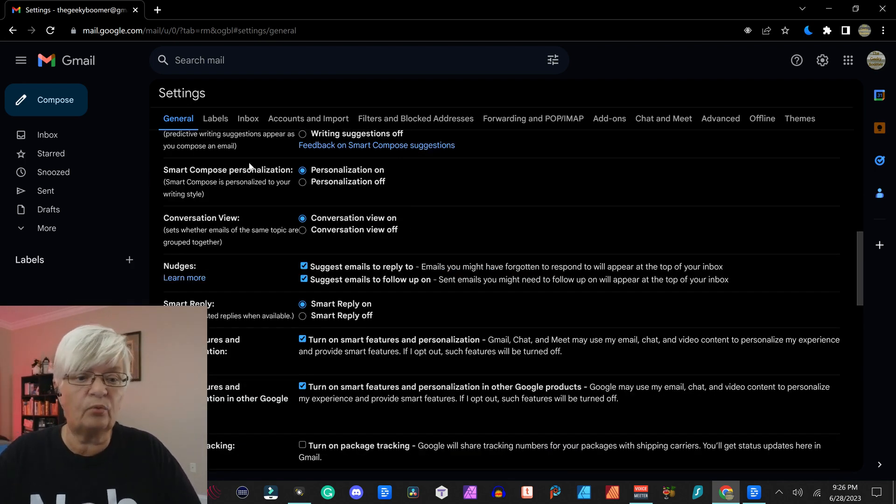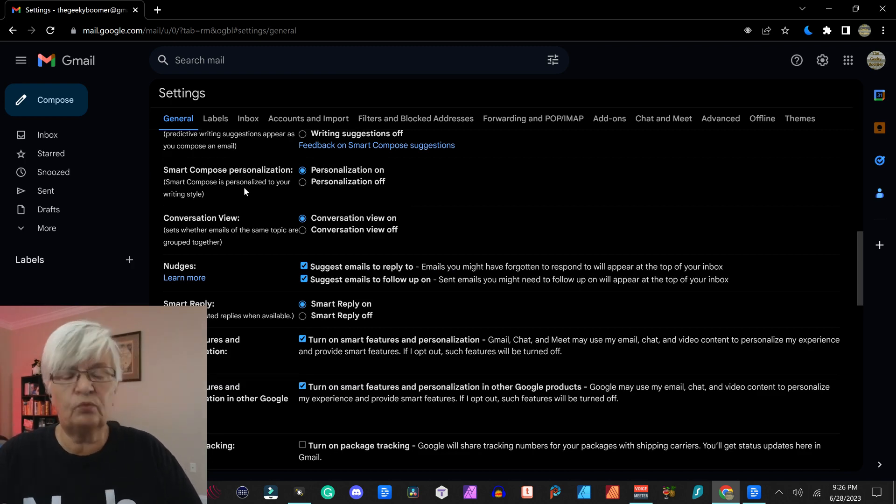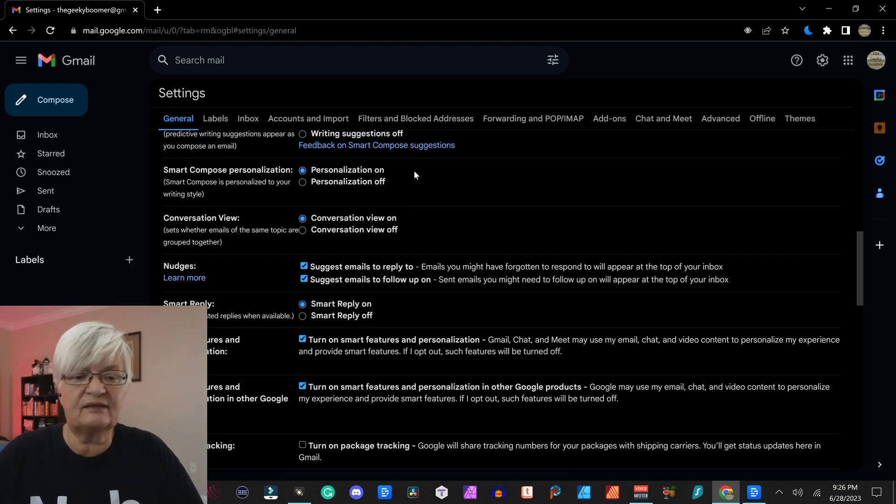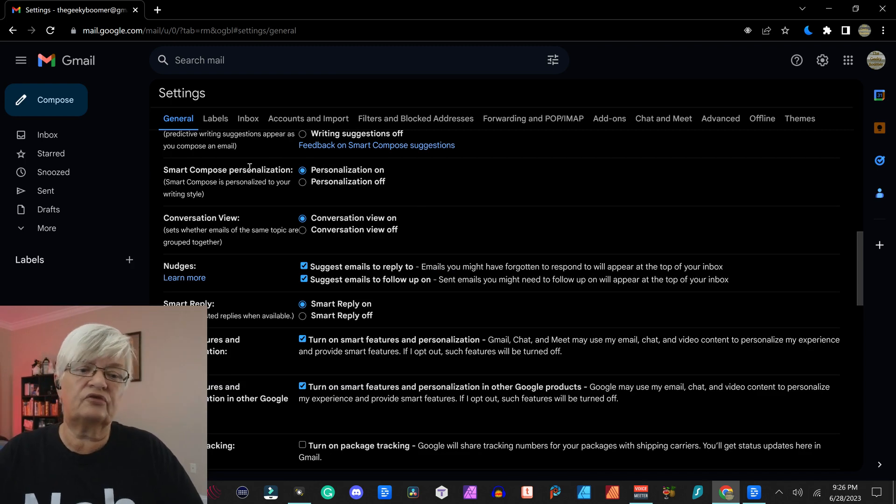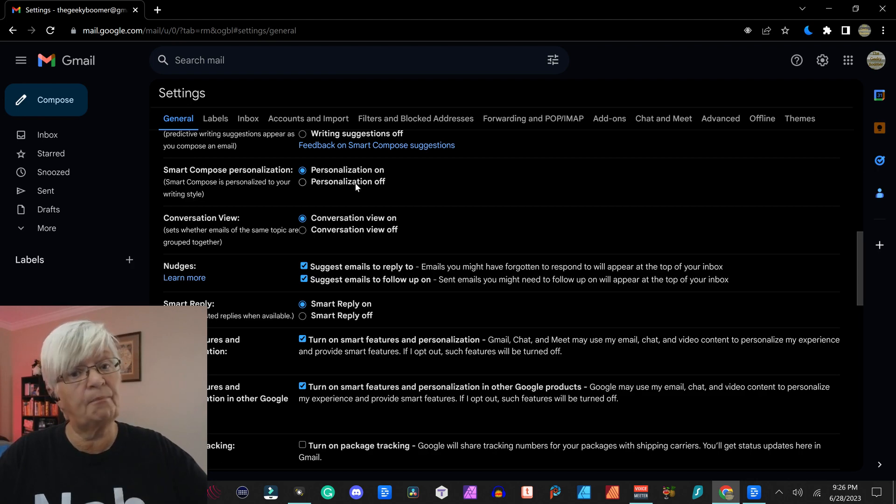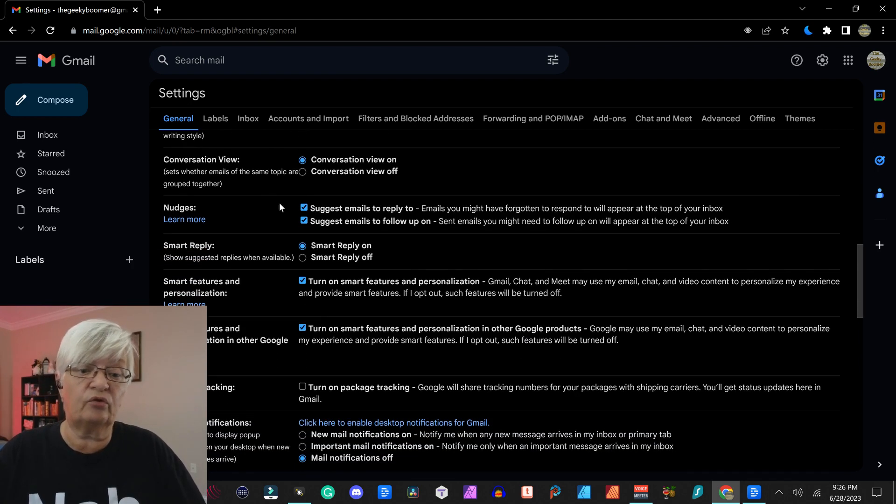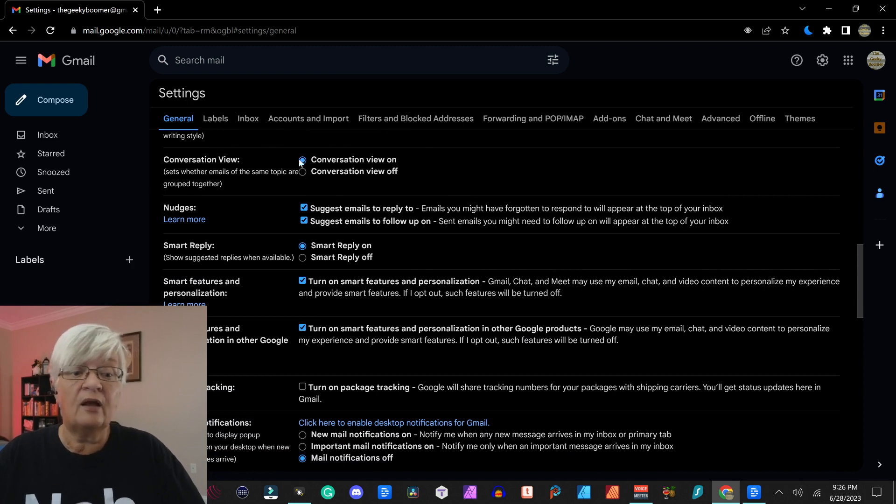Smart compose is after a while Gmail will learn your writing style and it will suggest writing according to the style that most fits your style of writing, and you can have that on or off.